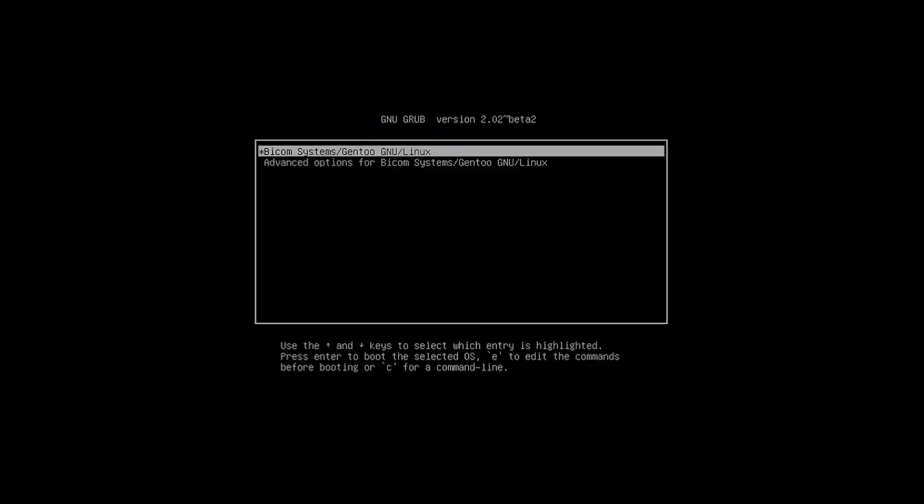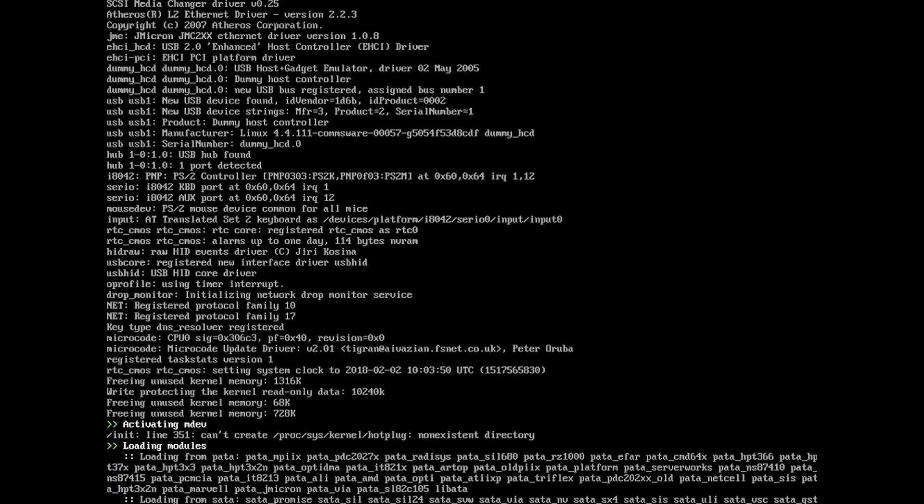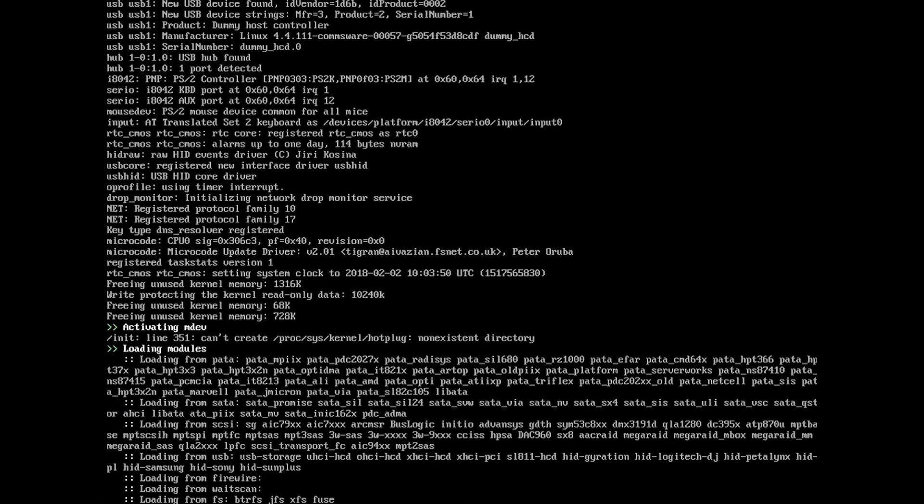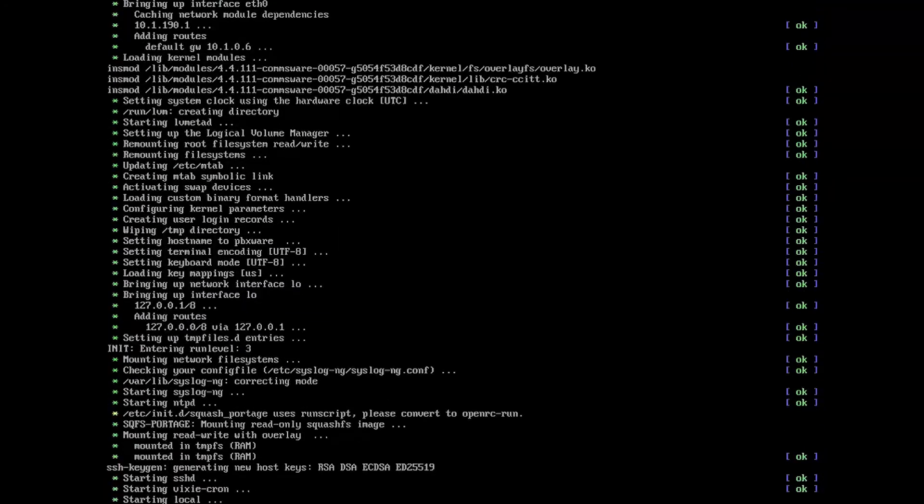If you have done everything correctly, your system will reboot and once done, you should have successfully installed the PBXR.